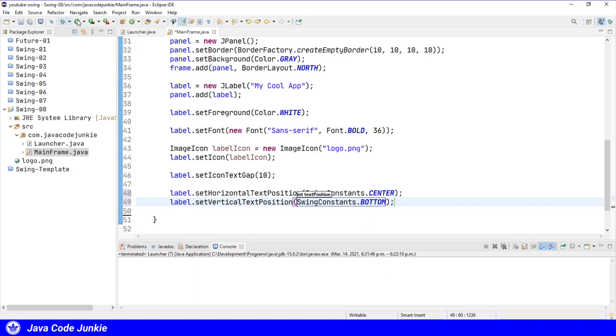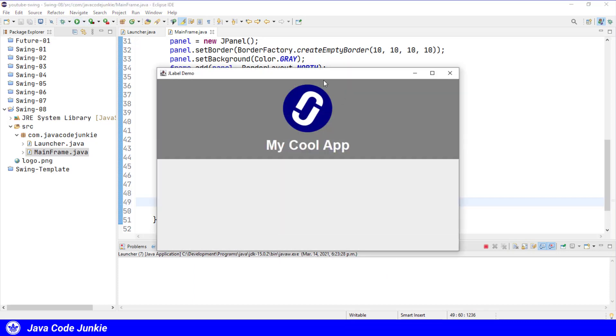Run. Now you see that the text is centered below the icon.